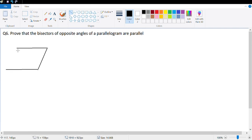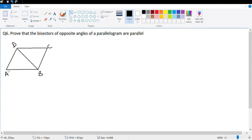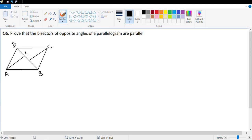So this is a parallelogram ABCD. We need to prove that the bisectors of angle A and angle C are parallel. Let AE and CF be the bisectors. Since AD = BC (opposite sides) and opposite angles are equal, all four half-angles are equal to X.